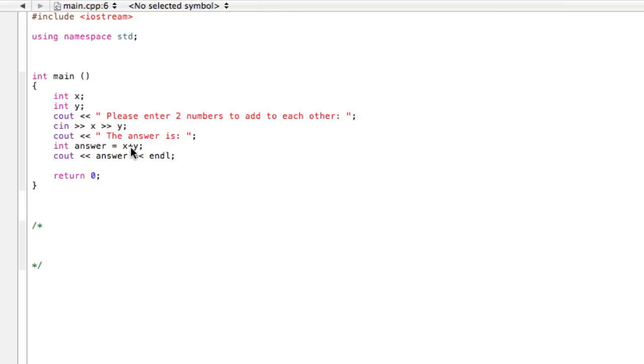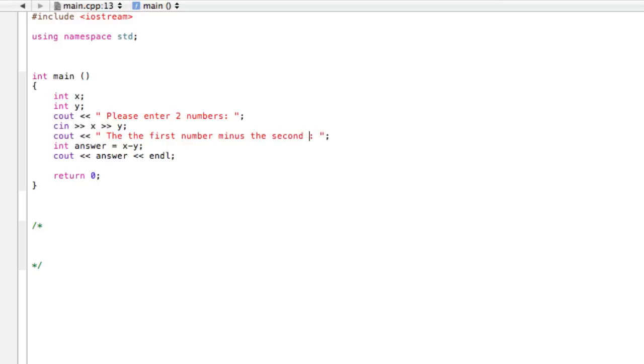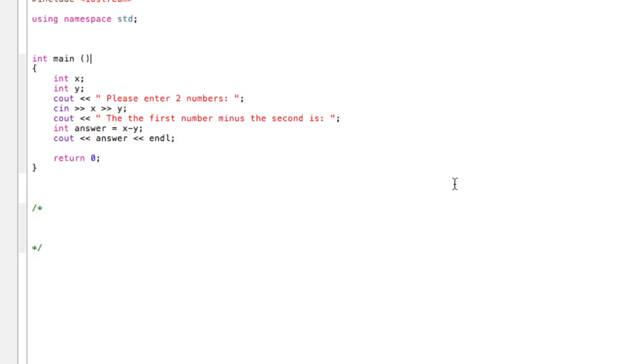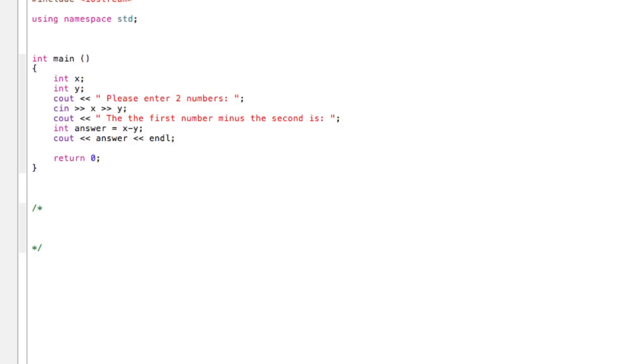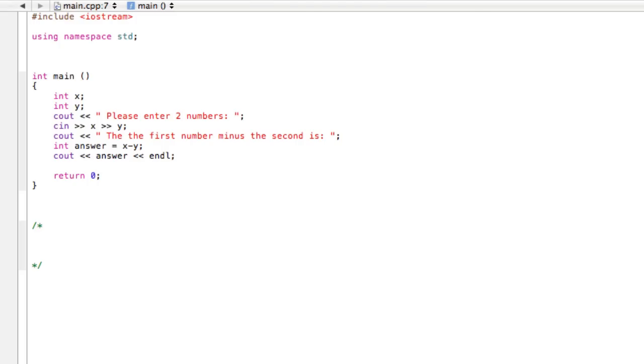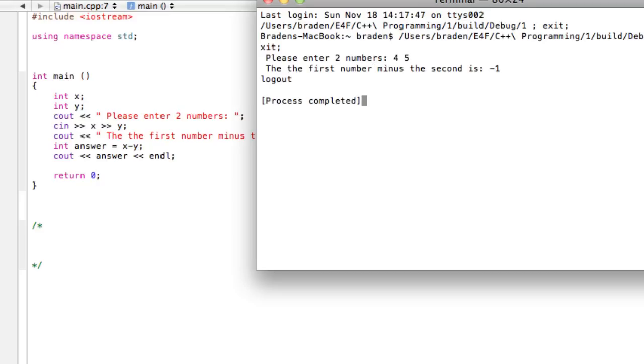There you go, that's kind of like the most really simple calculator idea. What we could do is maybe we could change this, we could say maybe minus, and we can change this around, maybe just say the first number minus the second is something like this. So go ahead and we'll just run this. We'll just enter two numbers, let's say 4 and 5. So the first number minus the second is minus 1. There you go.